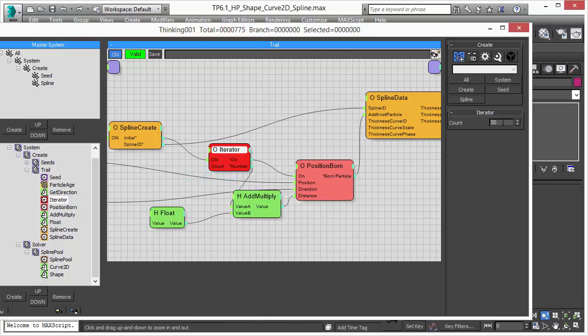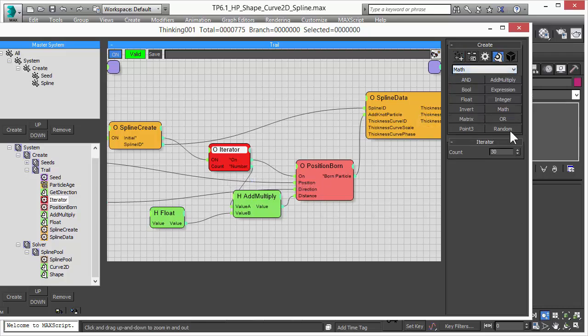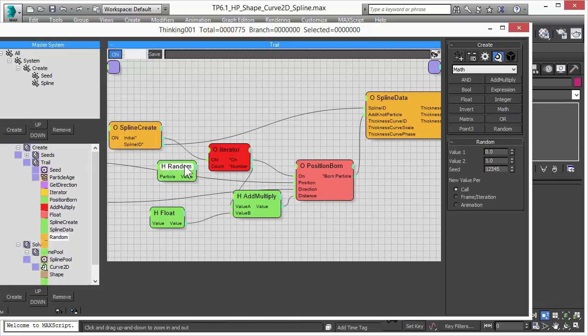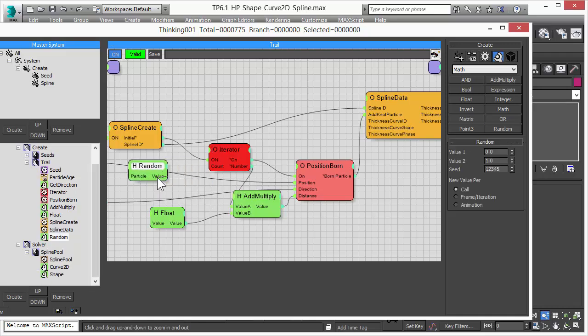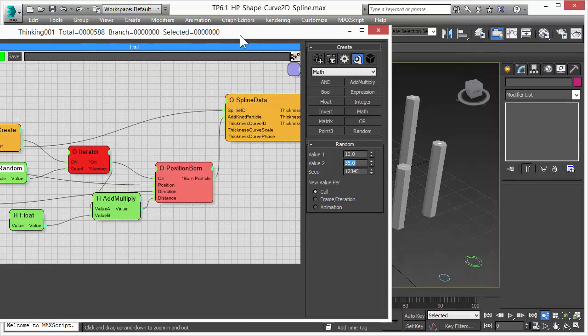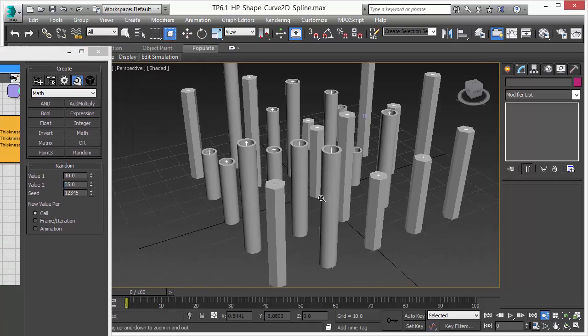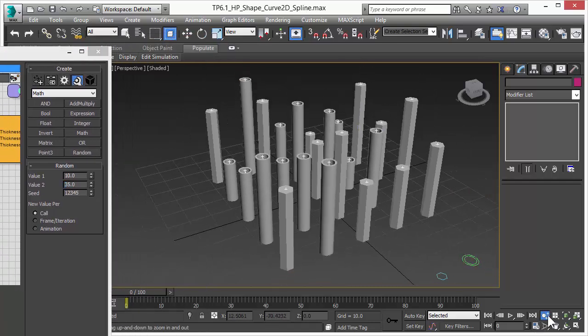We would just fit in the count value based on a random generator. So let me just grab the random operator node. We connect the random to the count value and then we define our minimum height and maximum height. So we want to create random values between 10 and let's say 30 or 35.